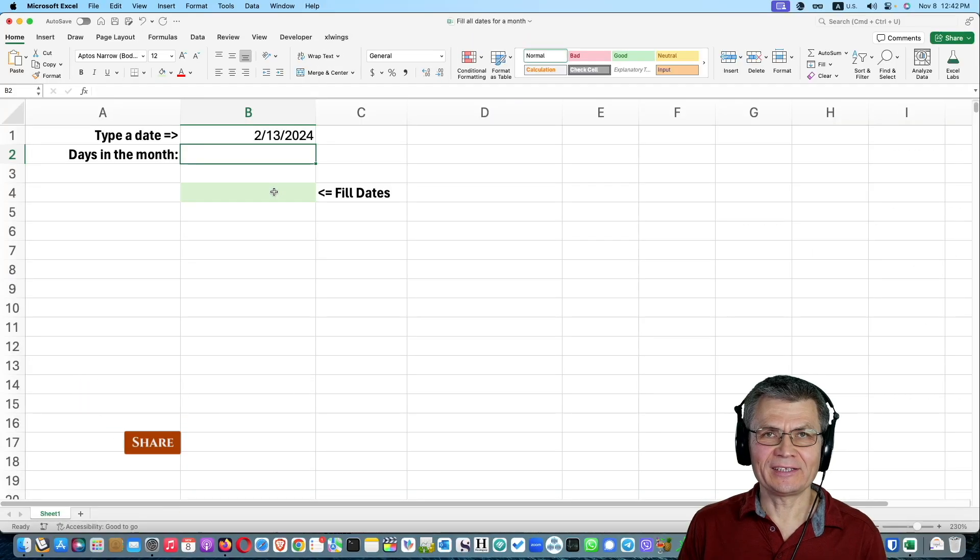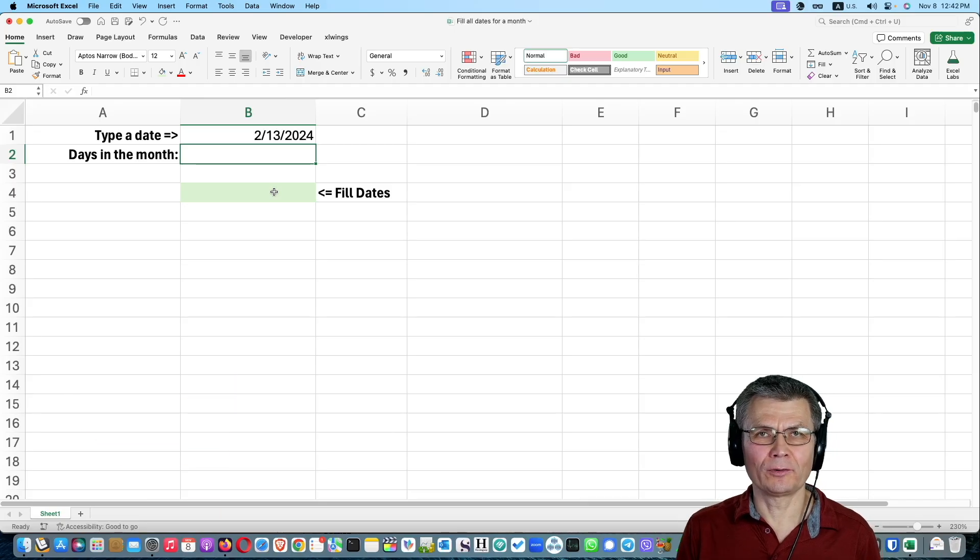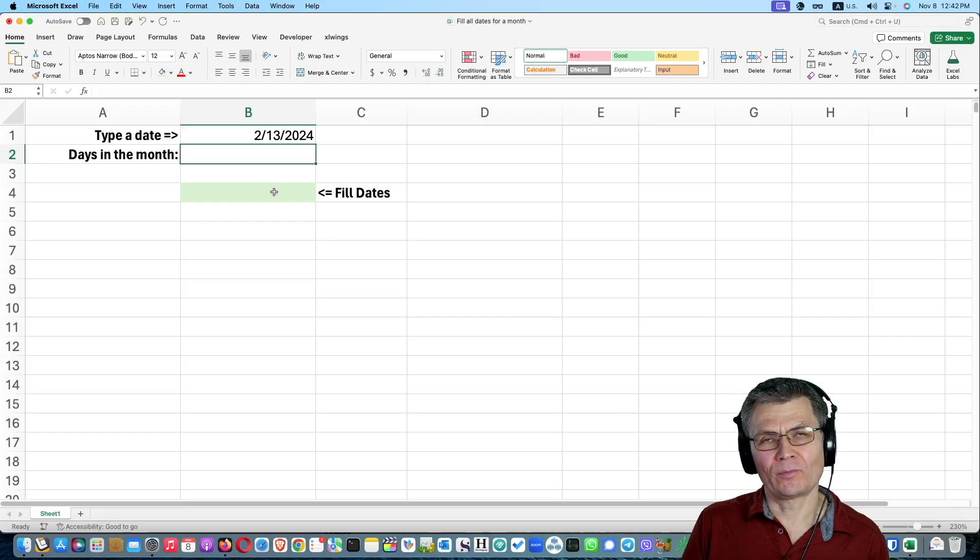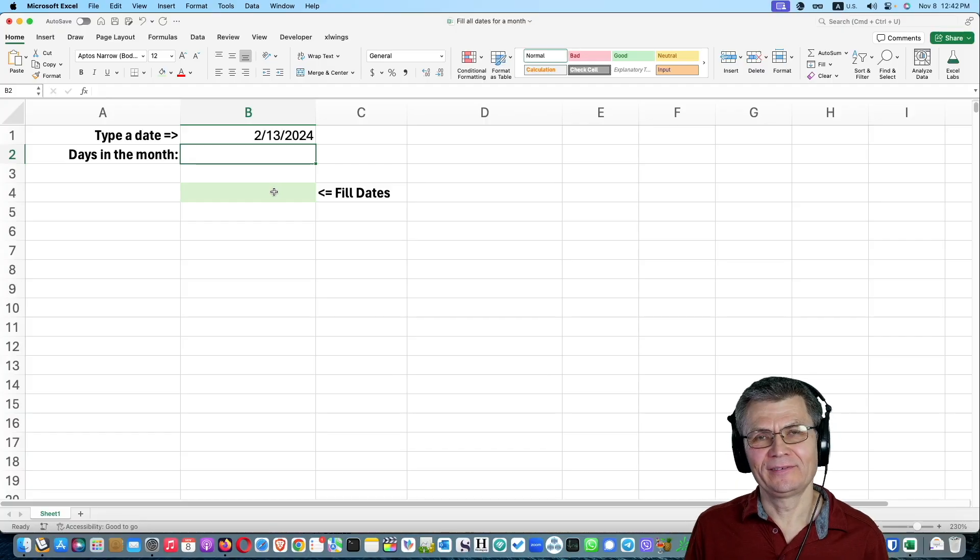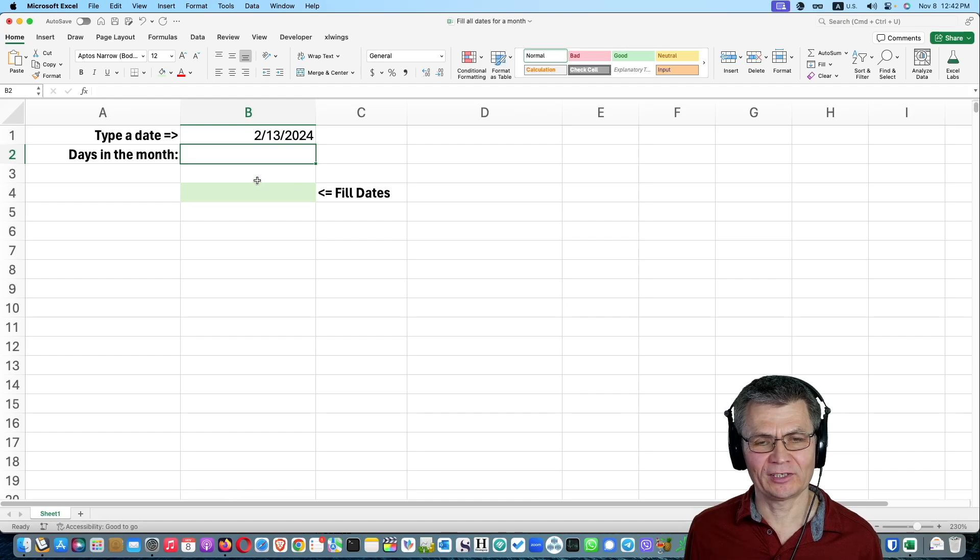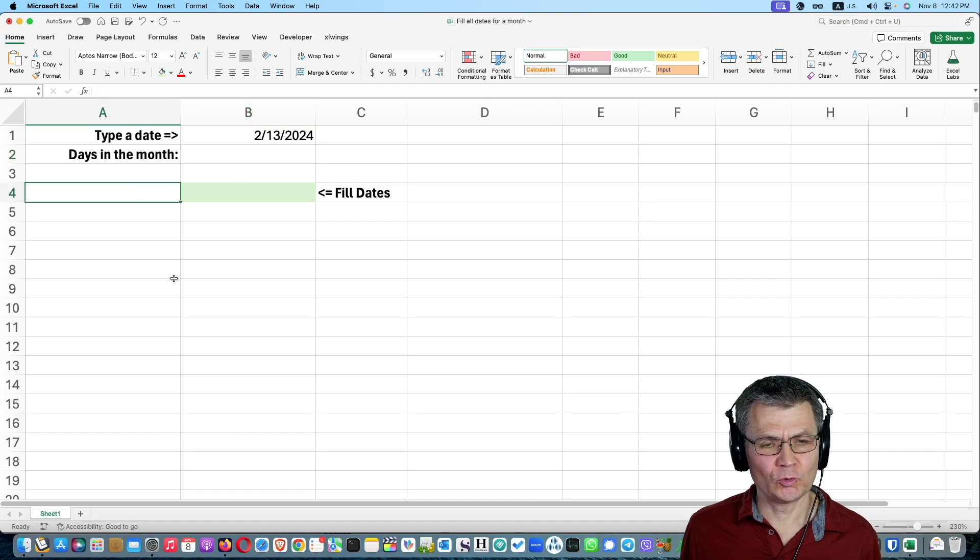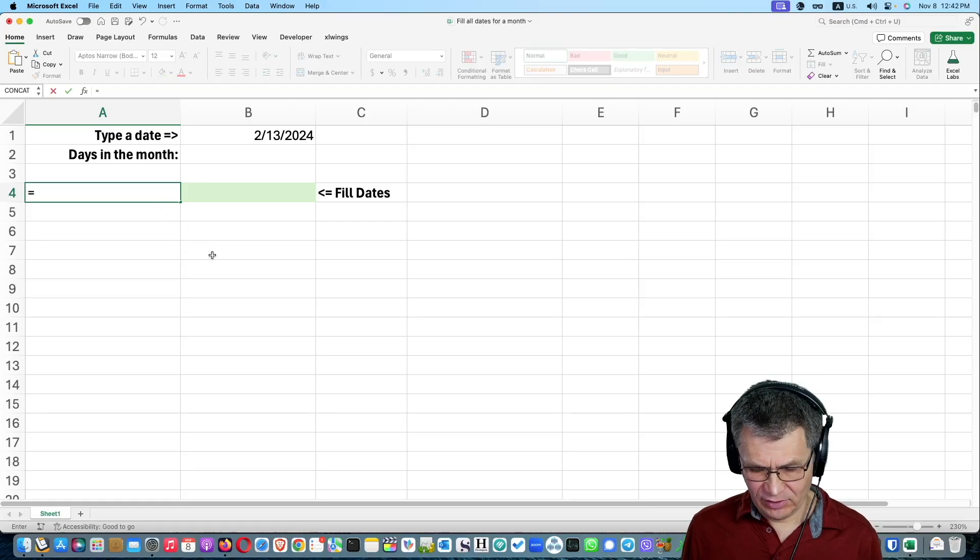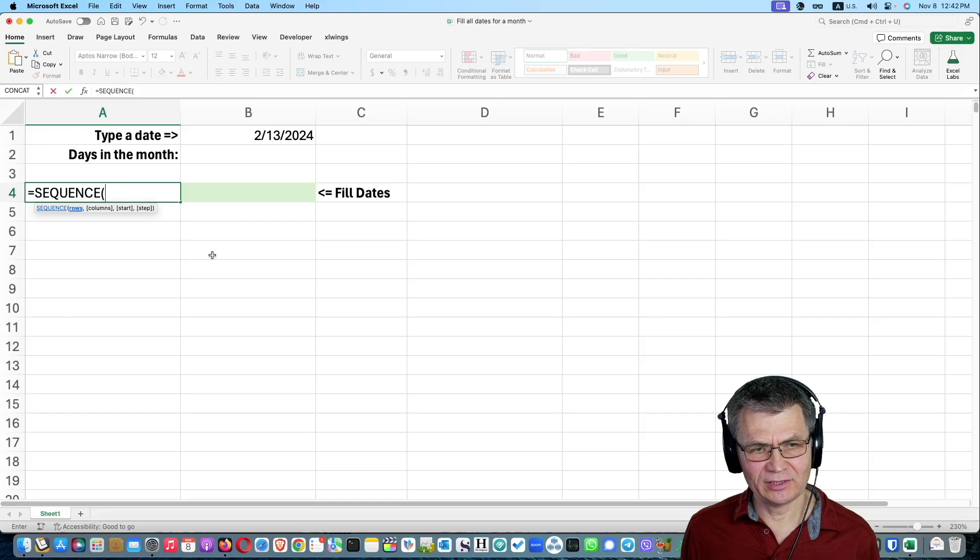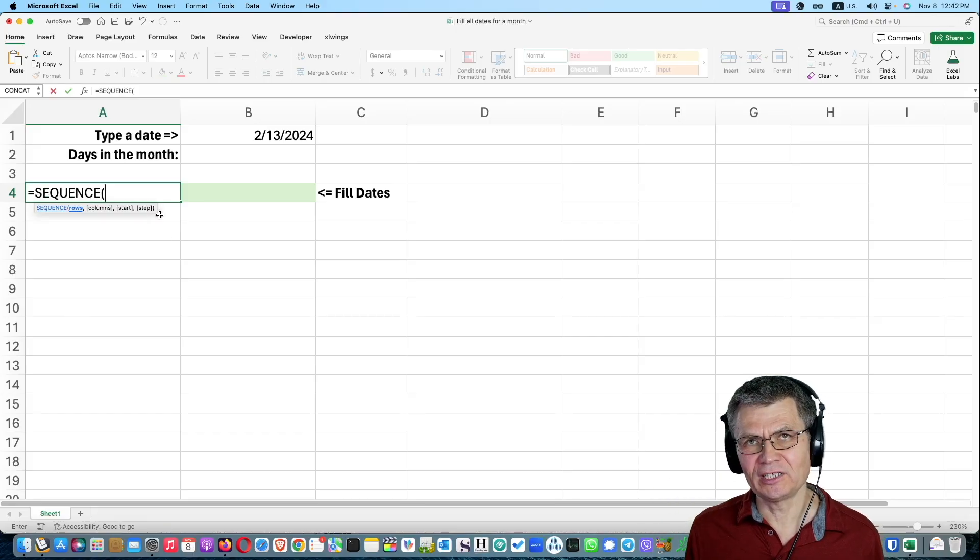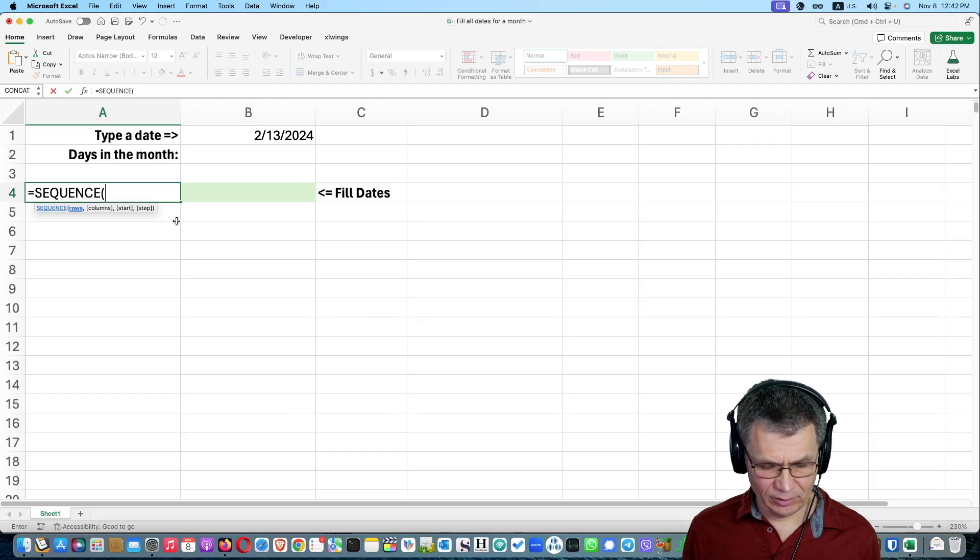Let us see how we can fill all the dates for a month, for the month of a date. How do we fill all the dates for that month dynamically in Excel? You can take advantage of the so-called sequence function. If you type equal sign sequence, if you've never seen it before, it allows you to fill a sequence of numbers.